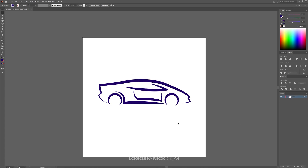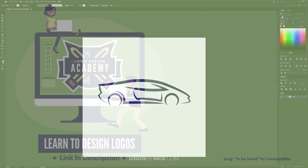That should do it for this lesson. That is how you can go about creating simple line tracing logos from images using Adobe Illustrator. If you have any questions, leave a comment below, and as always, thanks for watching.